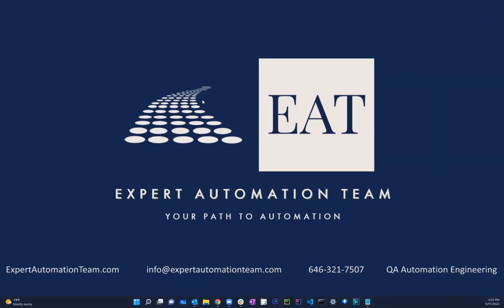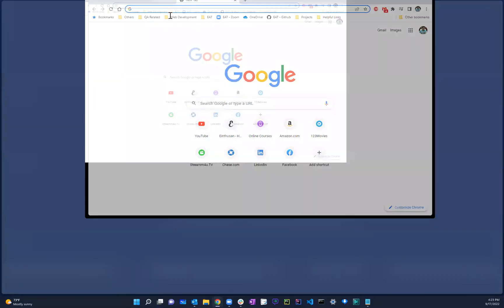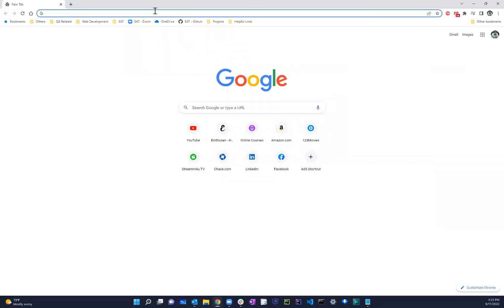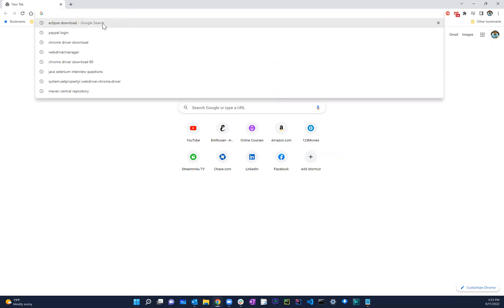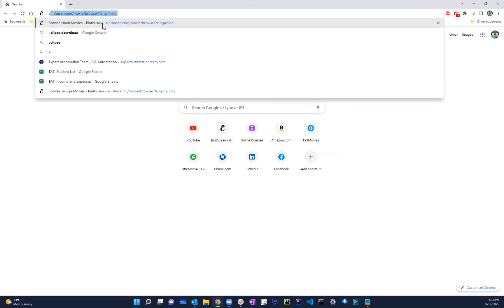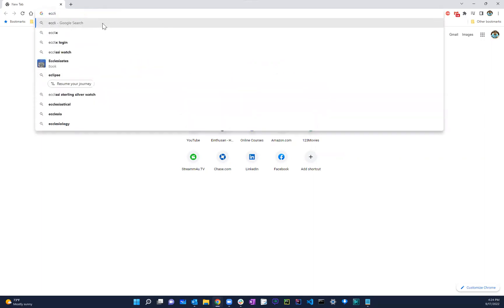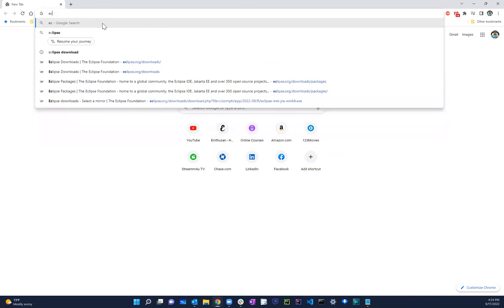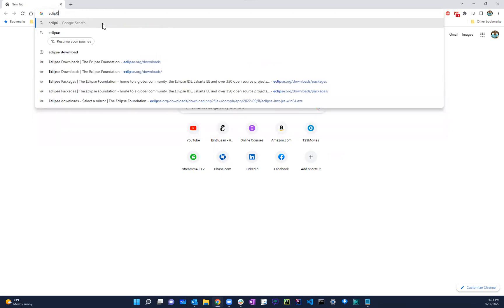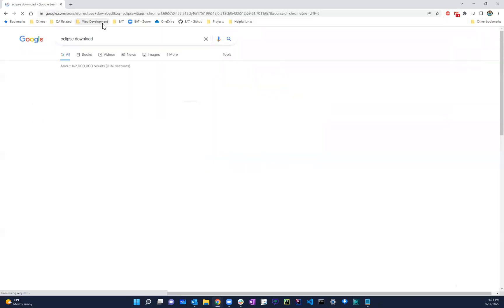Hey guys, so today we're going to learn how to install Eclipse and also run our first program. The first thing we have to do is obviously open up the web and then go to Google.com. After you're navigating to Google, type in Eclipse, Eclipse download.